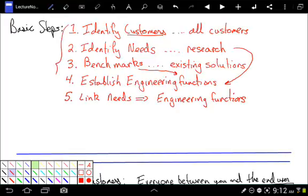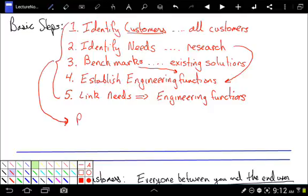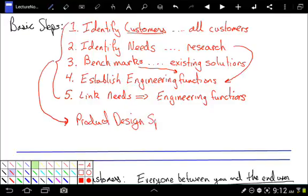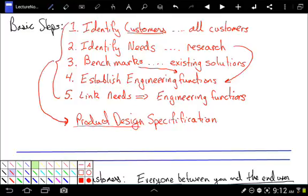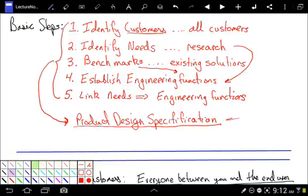Well, it doesn't have to be a document, but we're going to put it all together into something that's called a product design specification. Product design specification. This doesn't tell us any possible solutions. This right here is just fully defining the problem.